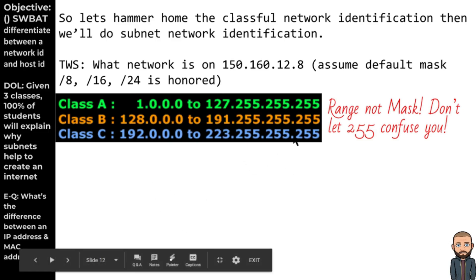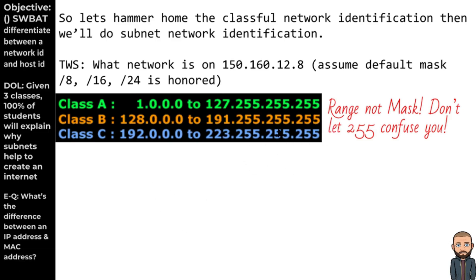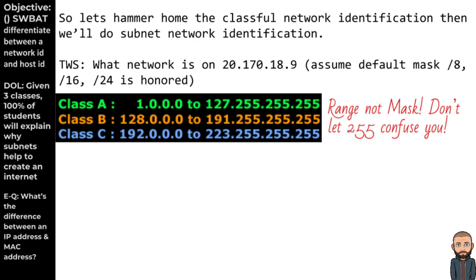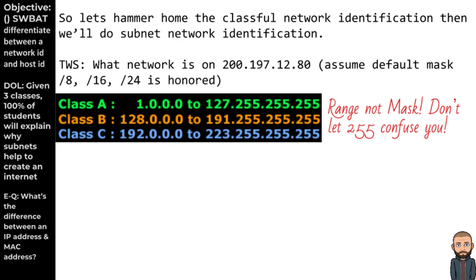Looking down at the table — don't confuse the range numbers with subnet masks. This is range, not mask. Since it's in Class B, it has a default subnet mask of slash 16, meaning the first two octets make up the network ID. Now do this next one by yourself without me confusing you — go ahead and pause. And here's another one for you to practice on.